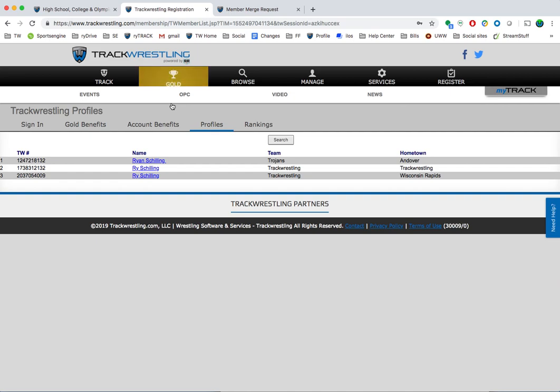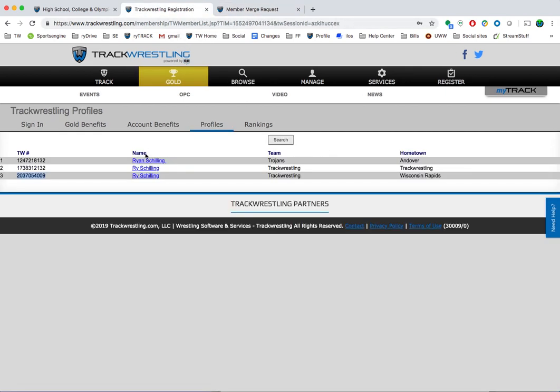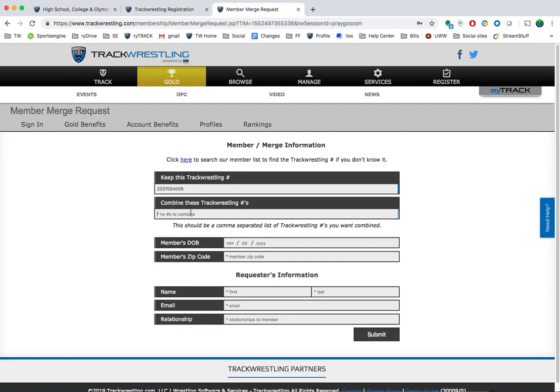I'm going to go back to this page right here. I'm going to take the profile number that I want to keep and paste that here, and then the number that I want merged or removed, I'm going to copy and paste it here.